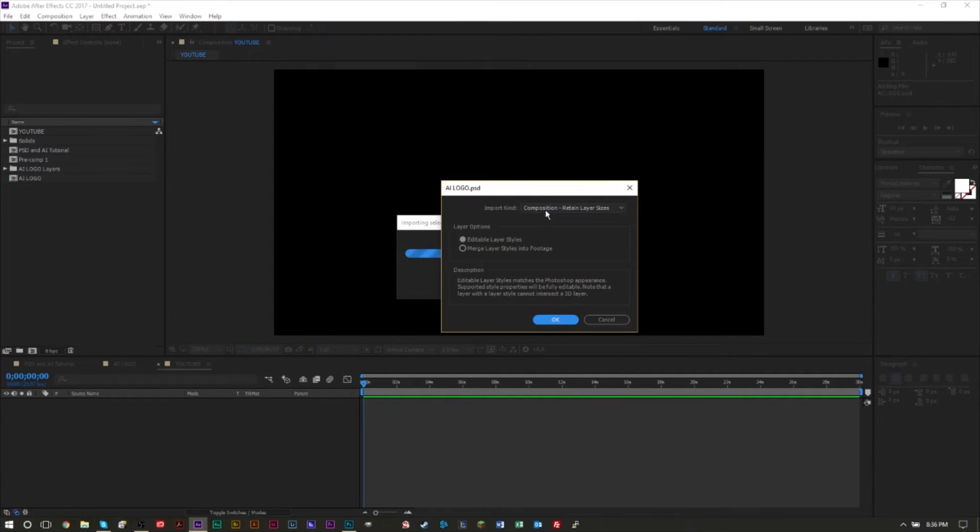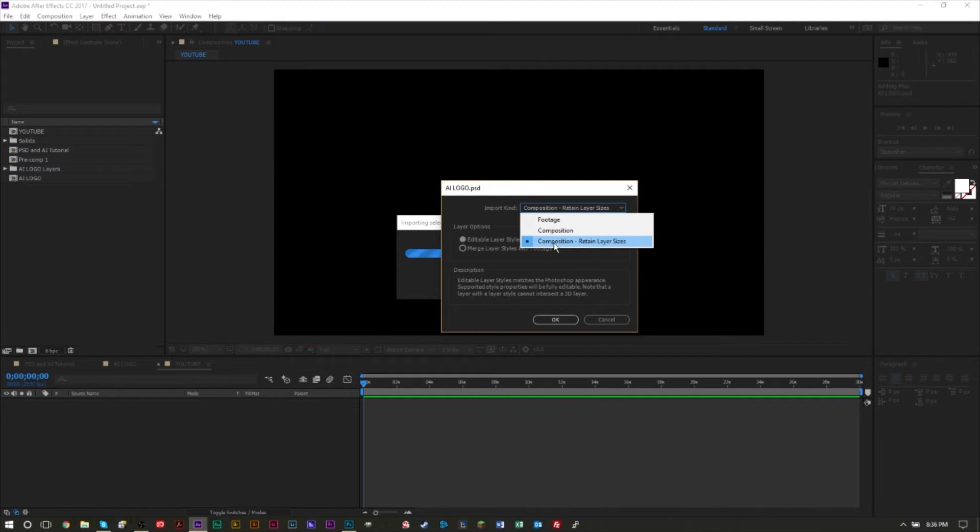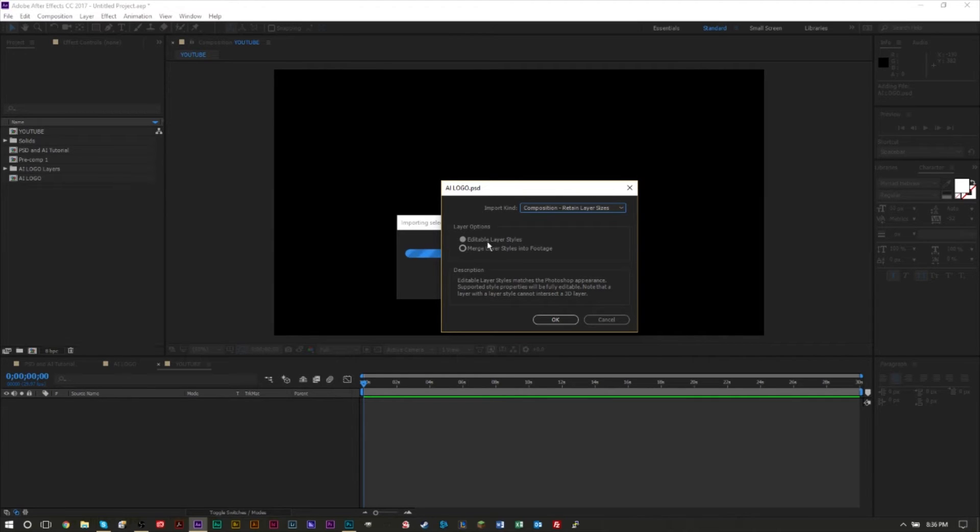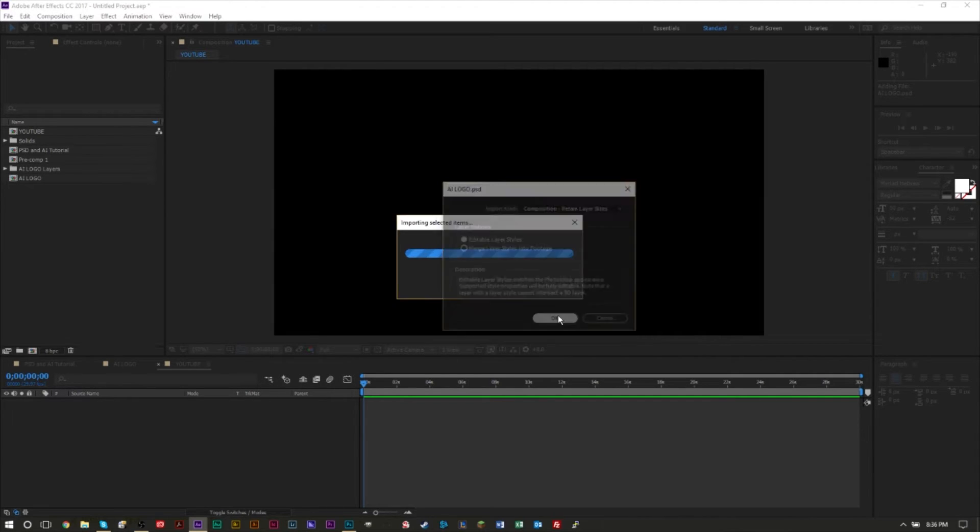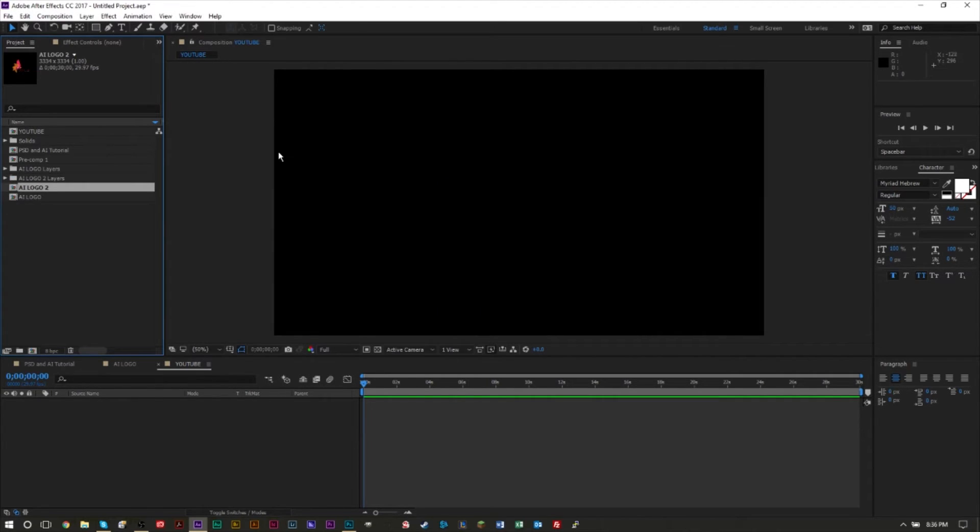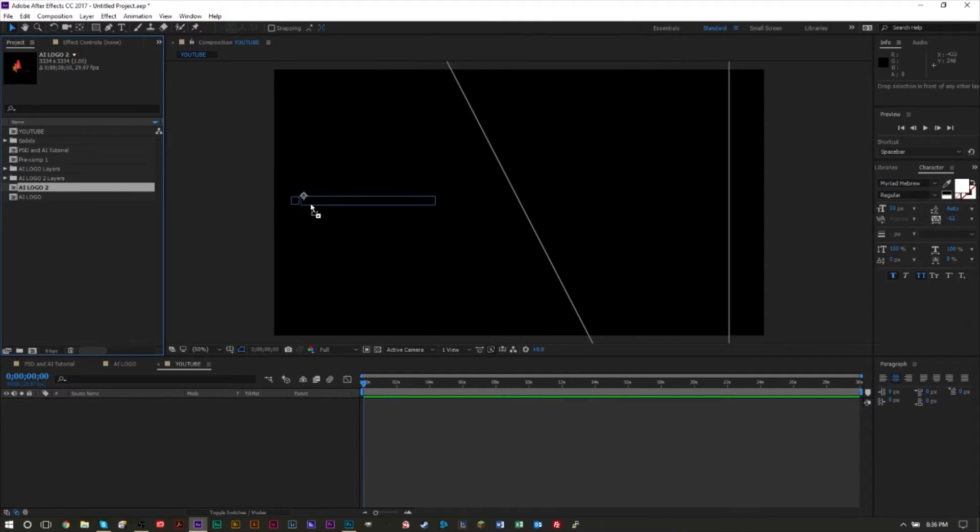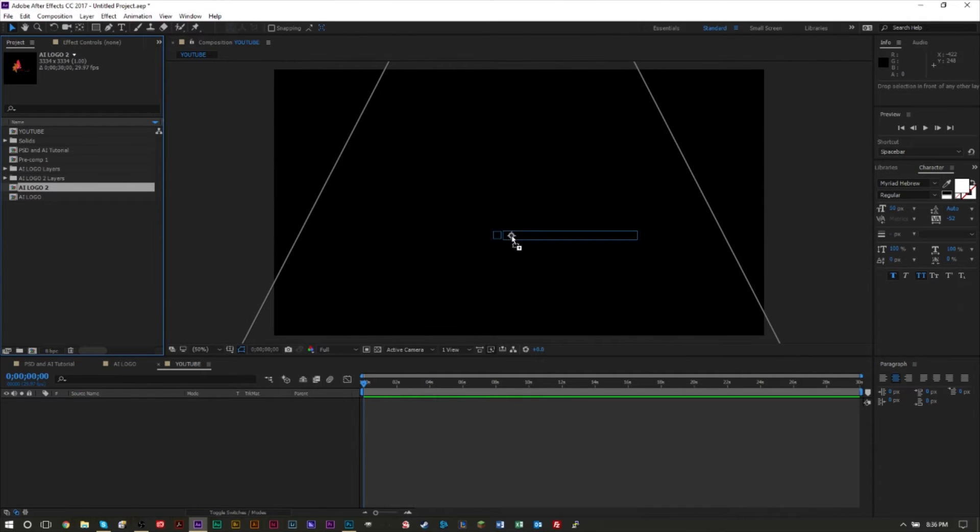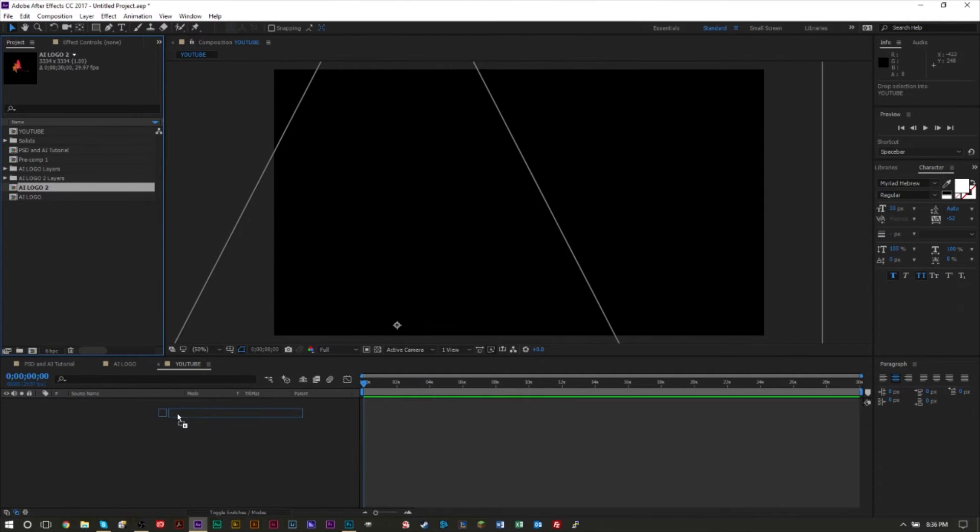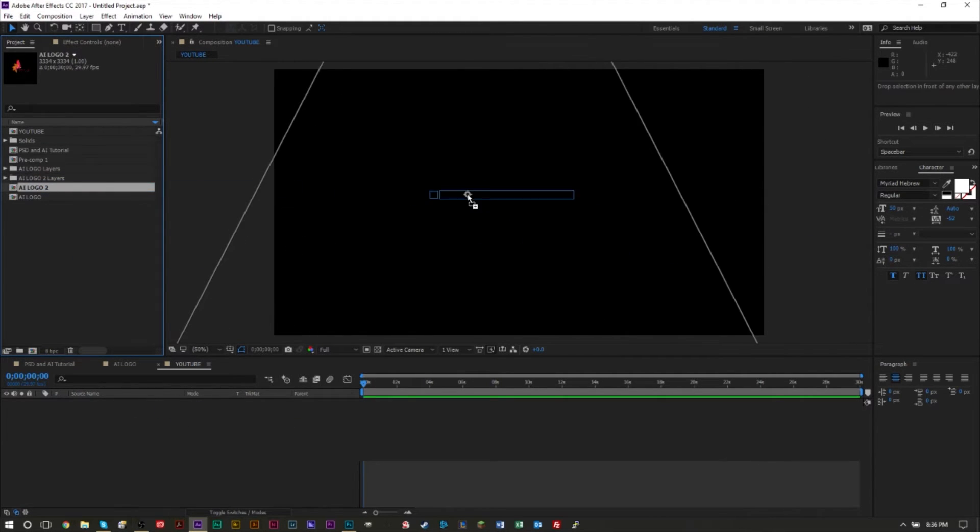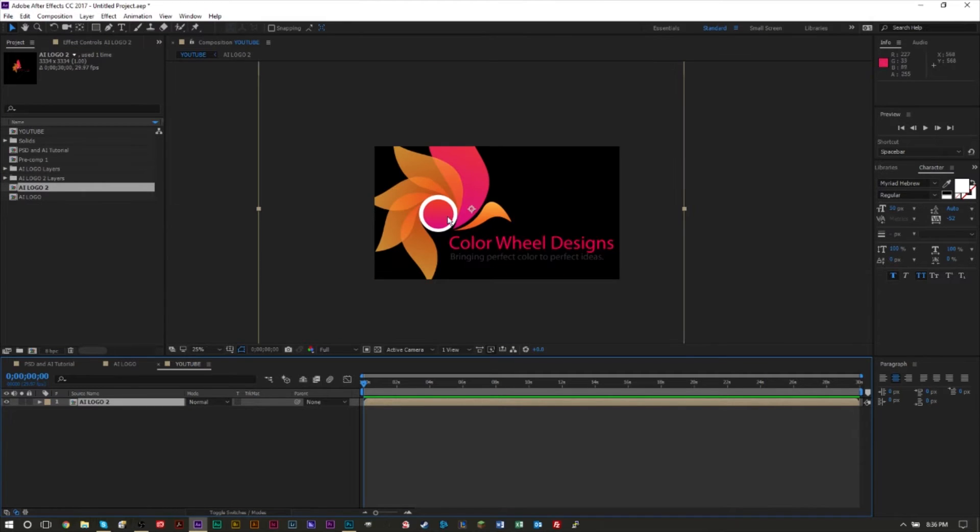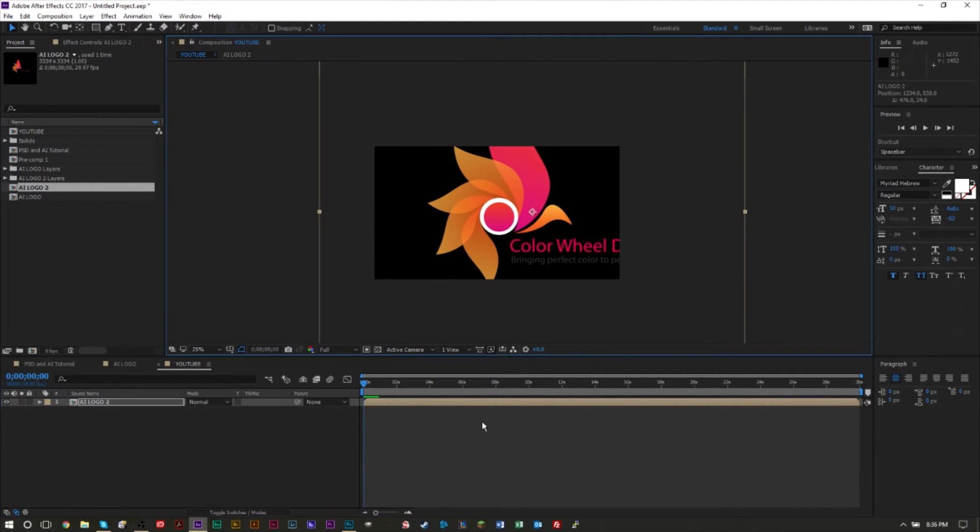When you get this dialog pop-up, you have several options. You want to select Composition and Retain Layer Sizes. This will retain all of your layers so you can manipulate your layers individually. Click the first option here and press OK. This will import your image, and you can drag this onto your composition. You'll see it's actually another composition.